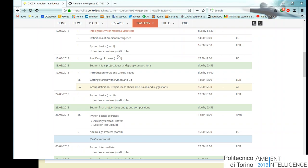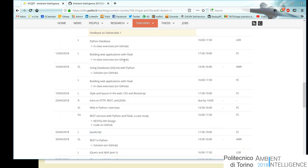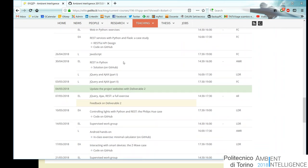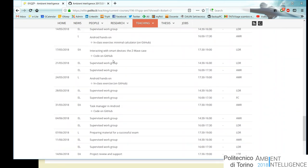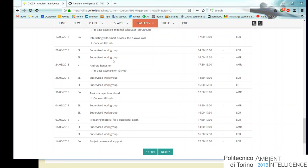Everything is already scheduled and tightly scheduled — it is very important we all keep to it. From a certain point on, the last page of the schedule is basically group work. We want to close all the planning phase soon enough to have at least one full month just to do your project, without these boring classes.